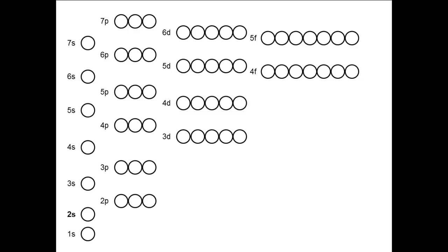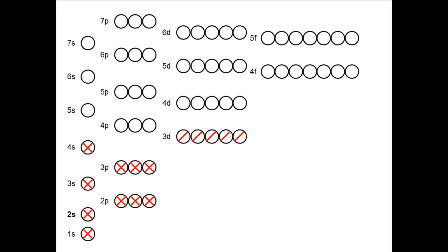So here we go: 1, 2 fills the 1s. 3, 4 fills the 2s. 5, 6, 7, 8, 9, 10 fills the 2p. Even though we know the 2p subshell will be filled, it's a good habit to place one electron in each orbital before pairing the electrons. 11, 12 fills the 3s. 13, 14, 15, 16, 17, 18 fills the 3p. 19, 20 fills the 4s. 21, 22, 23, 24, 25 puts one electron in each of the 3d orbitals. And 26 pairs up electrons in one orbital, which one does not matter. And that completes the orbital filling diagram for iron.